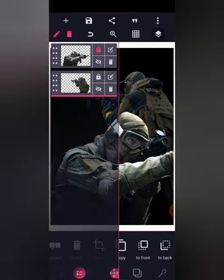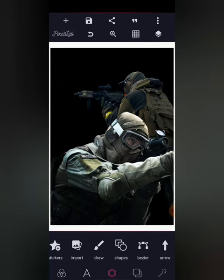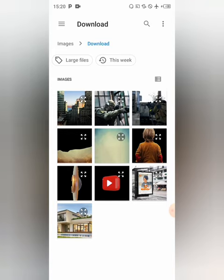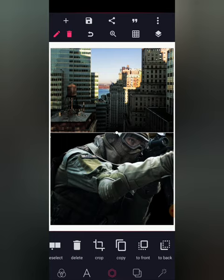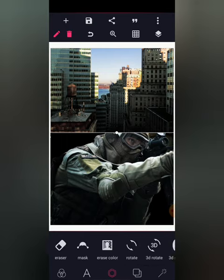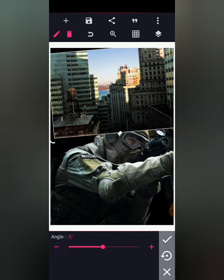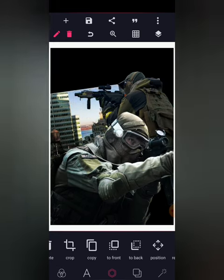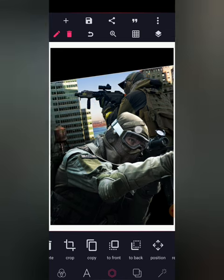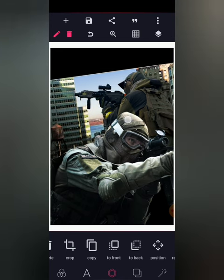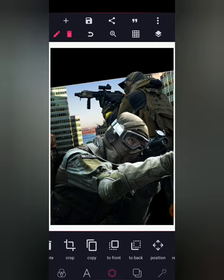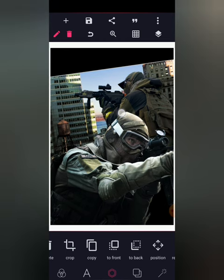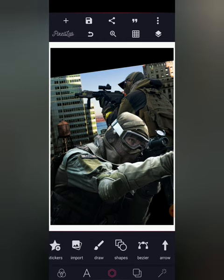Now I will import from my gallery, move to my downloads, and select the buildings image. I'm going to move to my rotate and rotate it by minus 8. Now let's send it to back, increase the size, and adjust it very well.